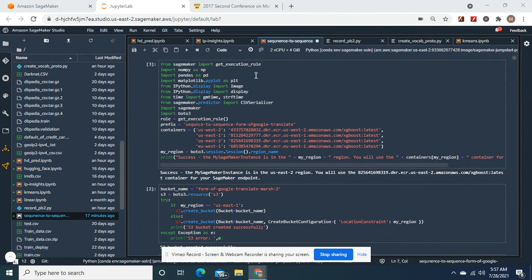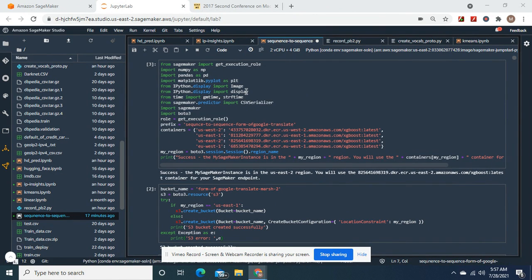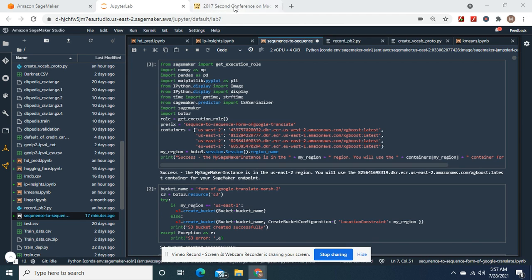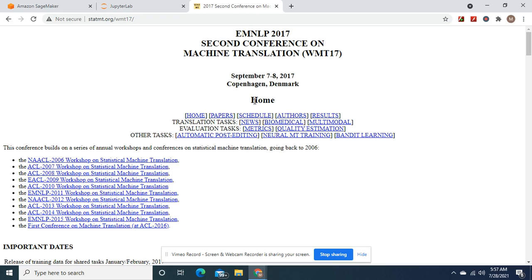Hey guys, welcome back. Today we're going to do sequence to sequence model algorithm with SageMaker. It's a form of Google Translate. Here we go guys.